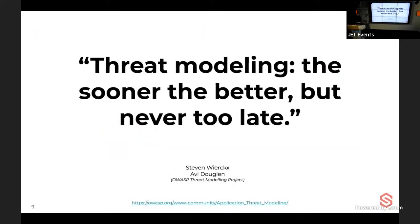Avi and Steven from the OWASP threat modeling project offer a great quote: 'Threat modeling — the sooner the better, but never too late.' That's exactly right.